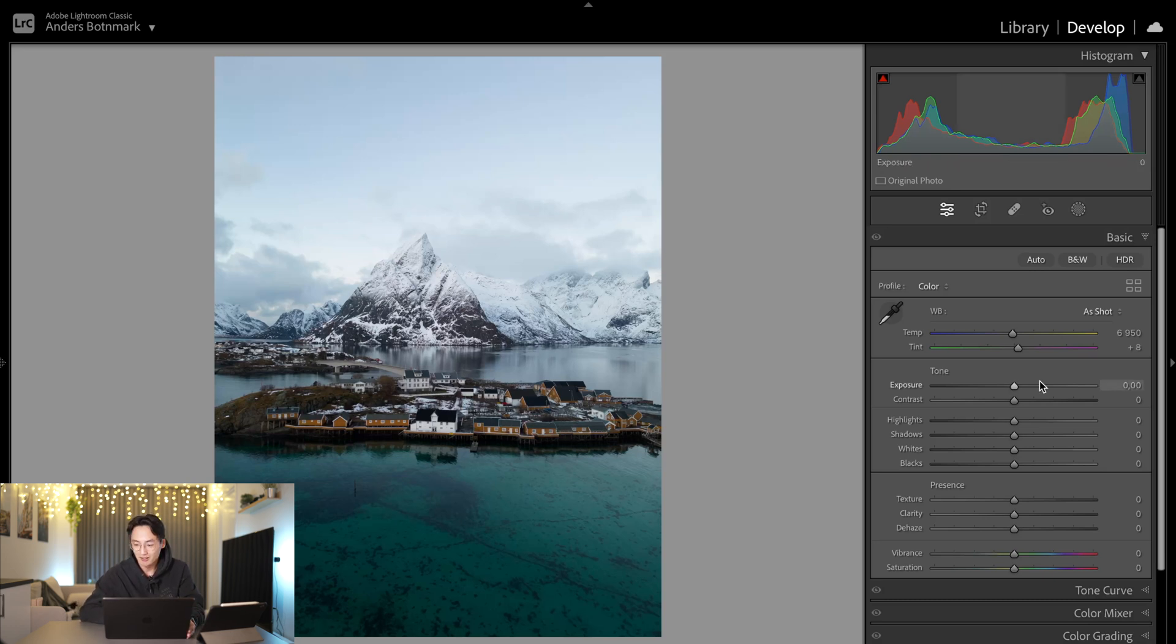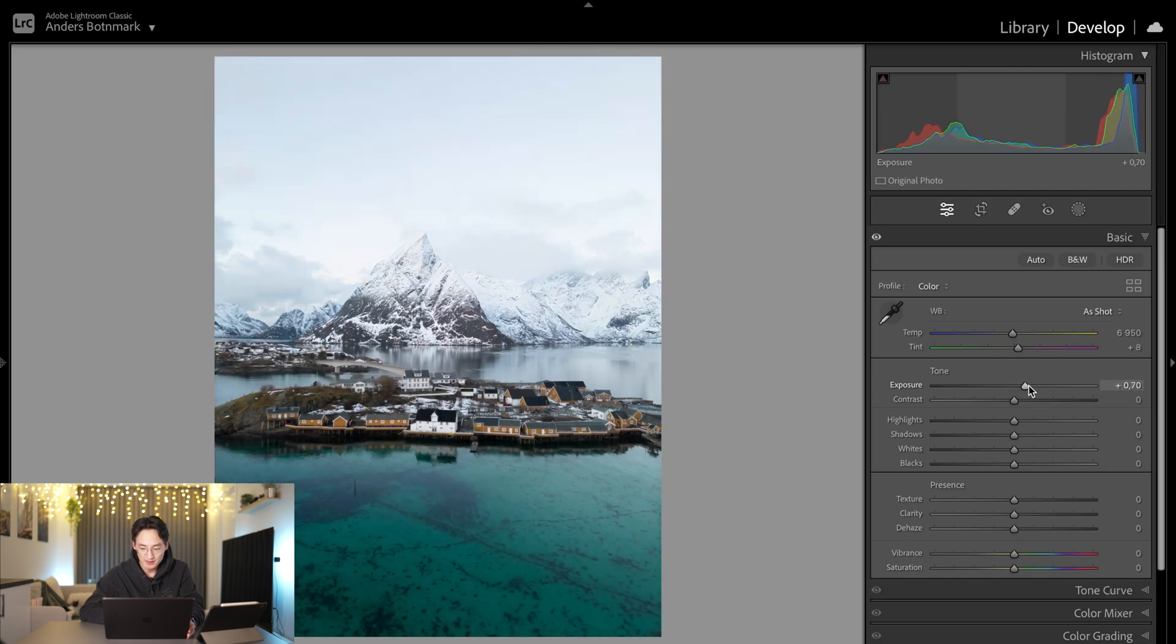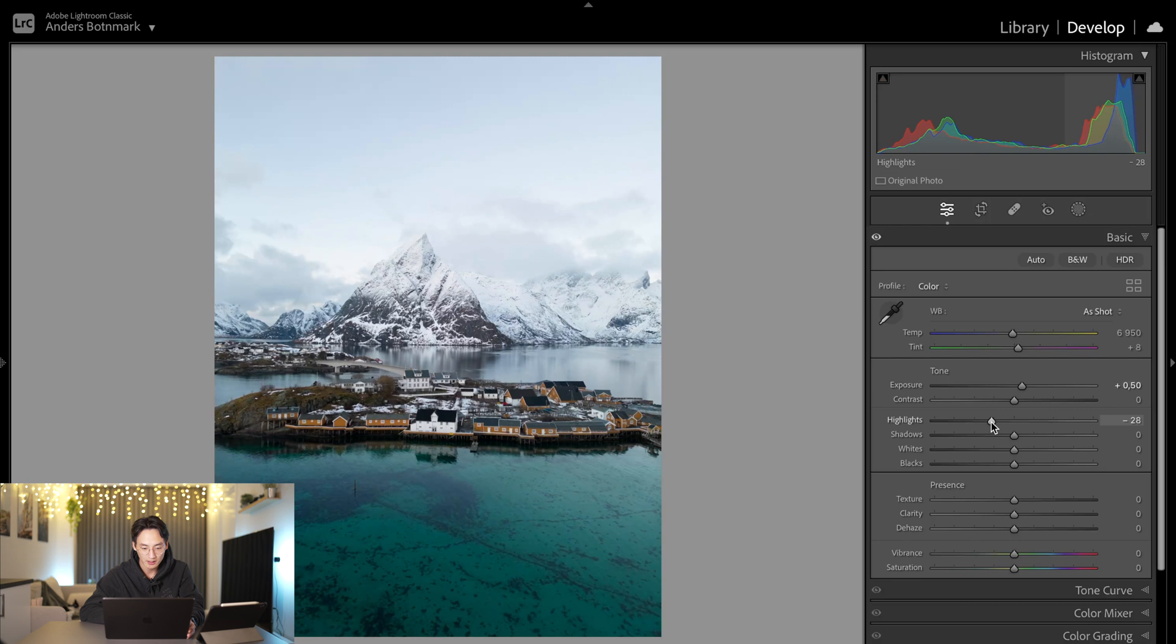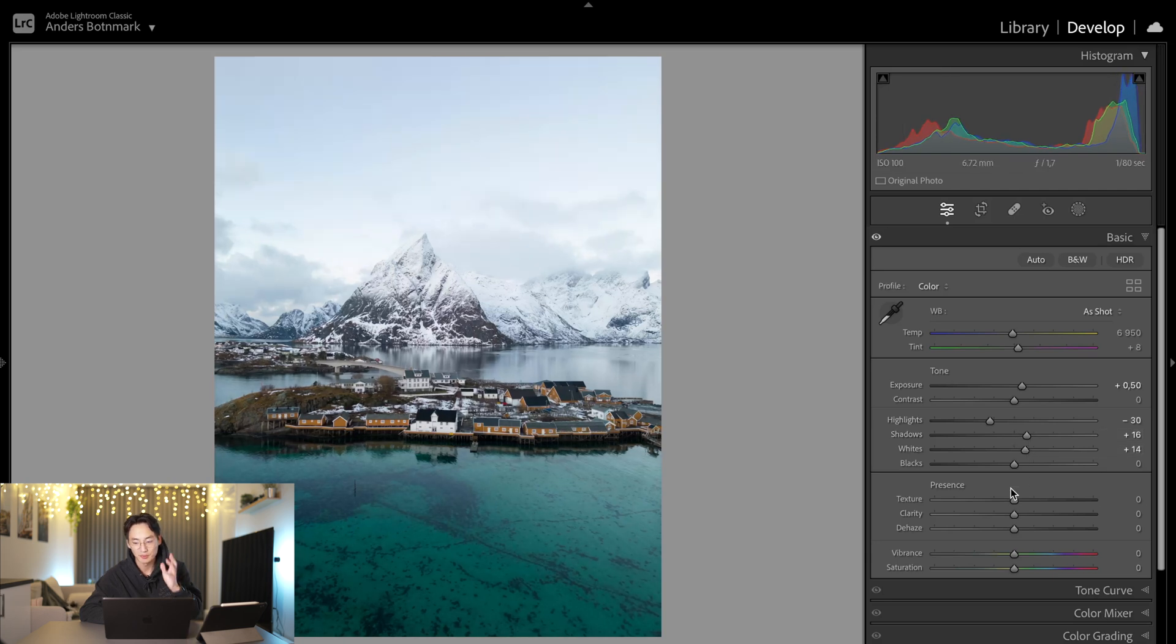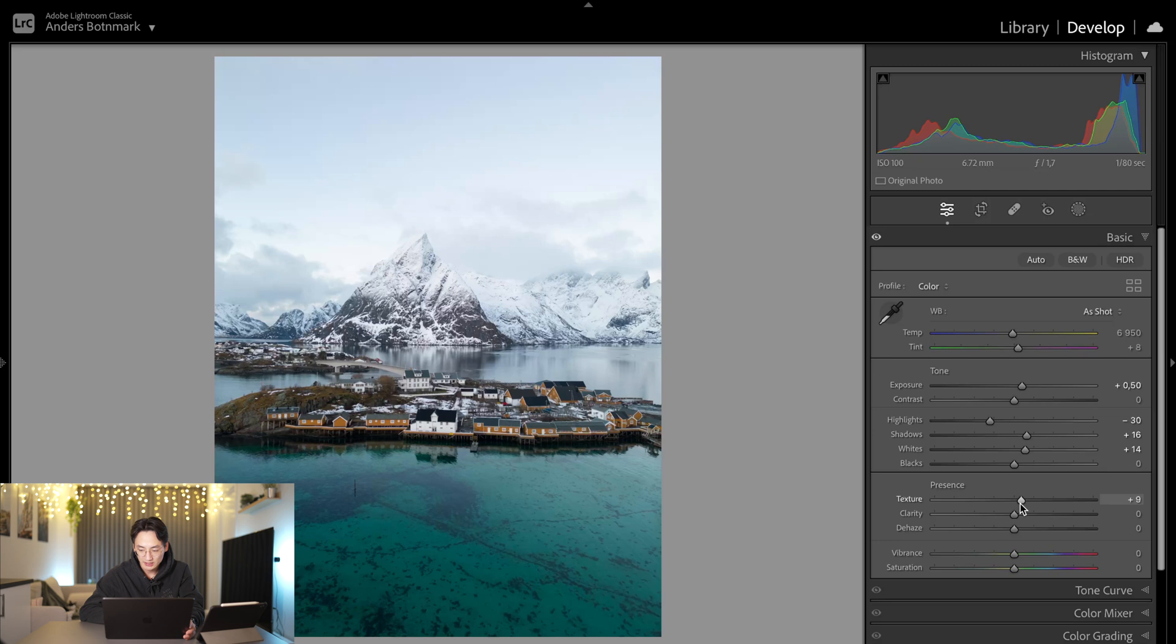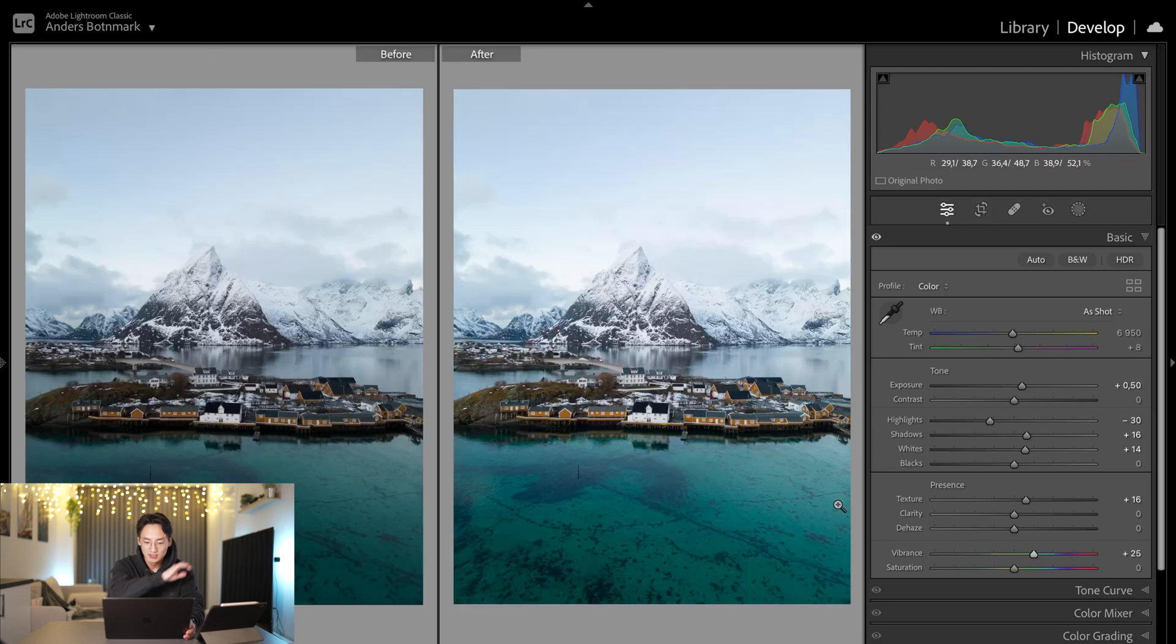First, I'll dive into the basics. I'll up the exposure a little bit. I'll pull down the highlights to recover the details in the clouds and sky. I'll pull up the shadows and the whites to make the whites pop a little bit more. Then I'll slide the texture up just to make the picture a little bit sharper, and slide up the vibrance to make the colors pop a little bit more.